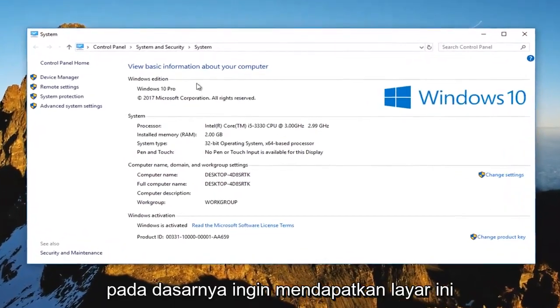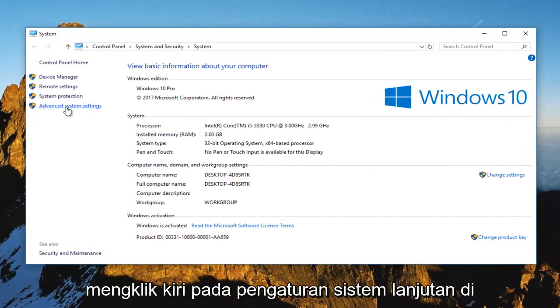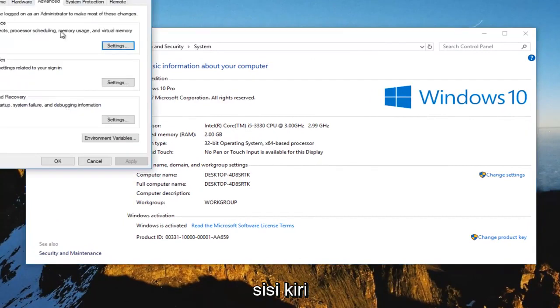Basically you want to get to this screen right here. And now you want to left click on advanced system settings on the left side.